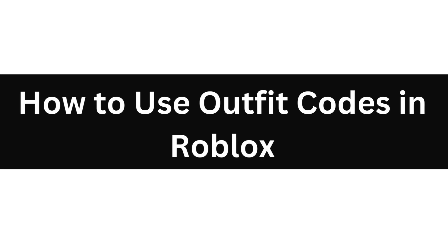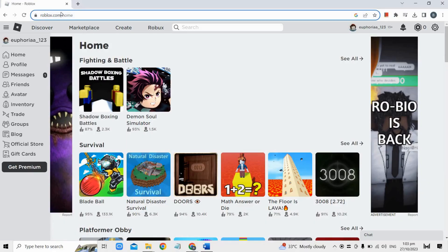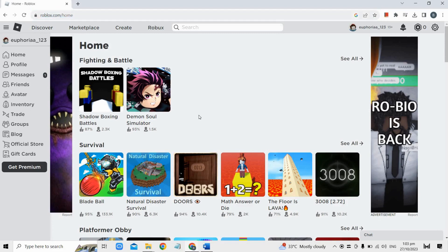Hello everyone, today I'm going to show you how to use outfit codes in Roblox. First, go to roblox.com and log into your Roblox account, and then navigate to the marketplace section here.